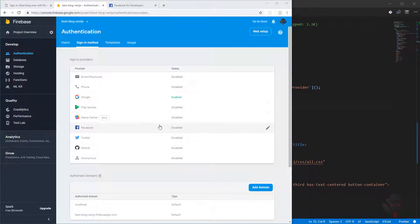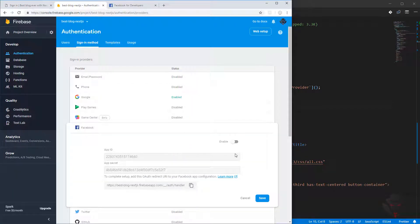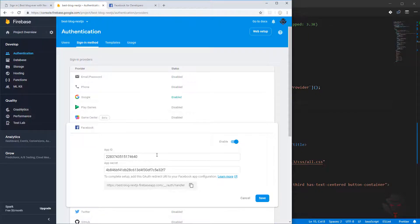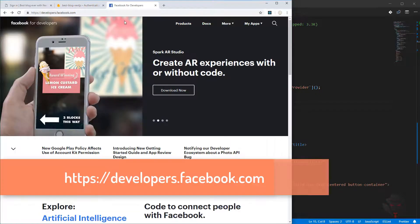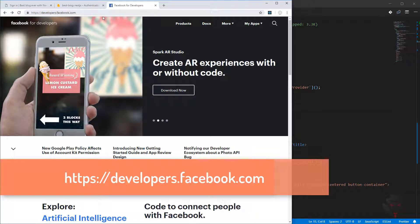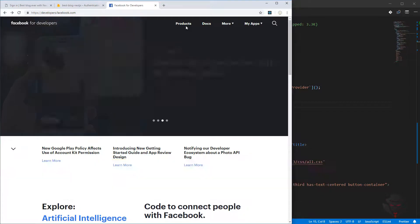Let's work on Facebook as the next one. We need to enable it and then we need to go and get the app ID and the app secret. If you go to developers.facebook.com and then login to your account, you can see menu here.